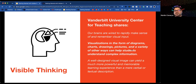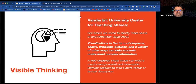In education, especially if you are working with multilingual learners, visual graphics are a great tool to use. Martin reminds participants they have a participant page that will be used in a few moments.